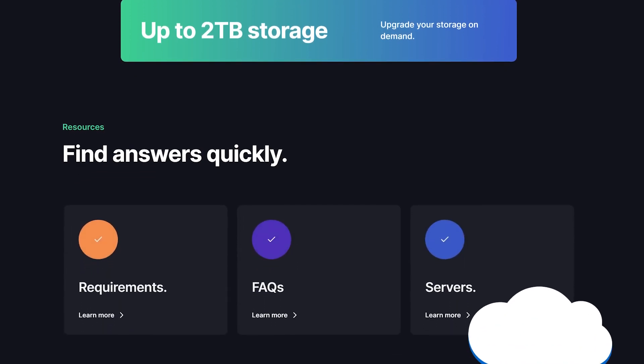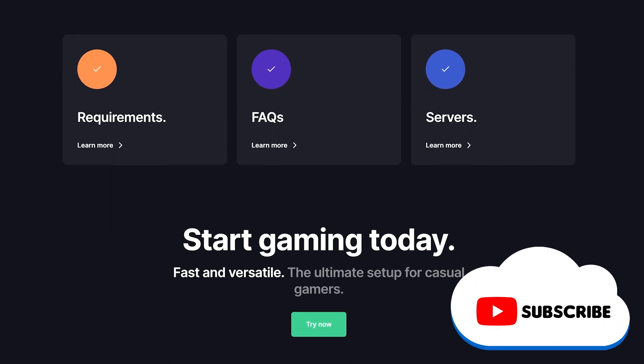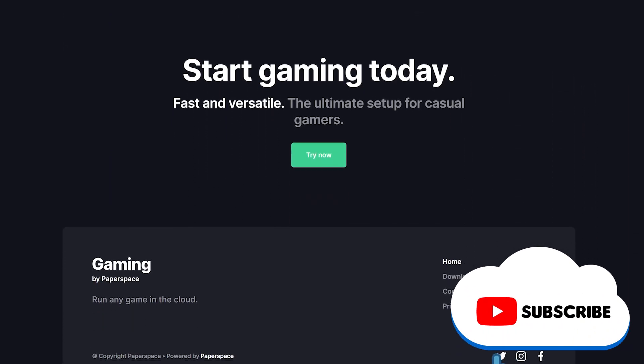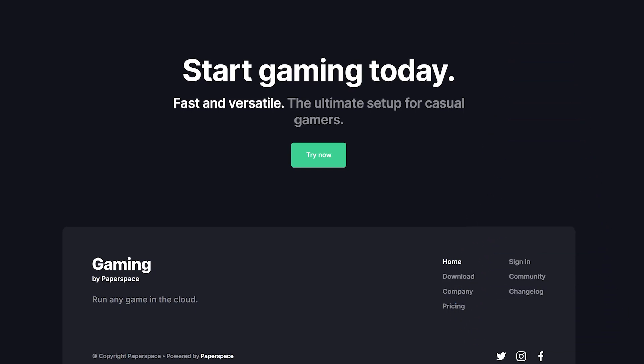If you like this PaperSpace gaming walkthrough, give us a like and feel free to subscribe so you can get the latest news, gameplay, and comparisons on cloud gaming at the only place where you can do battle in gaming heaven — Cloud Gaming Battle.